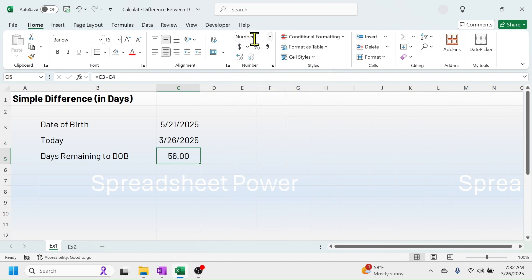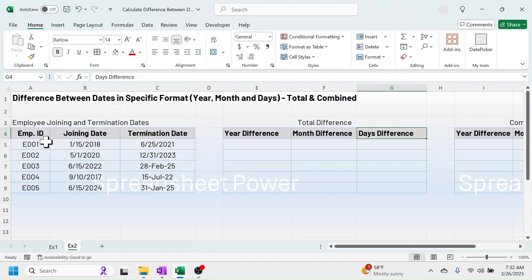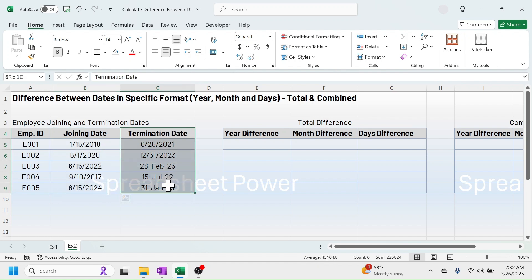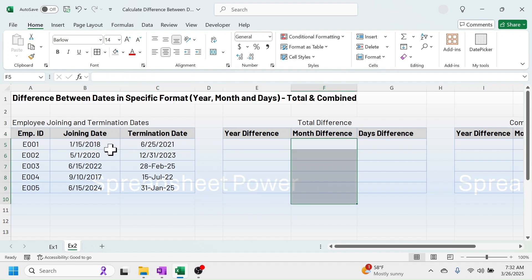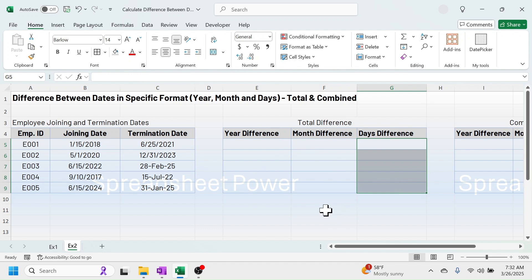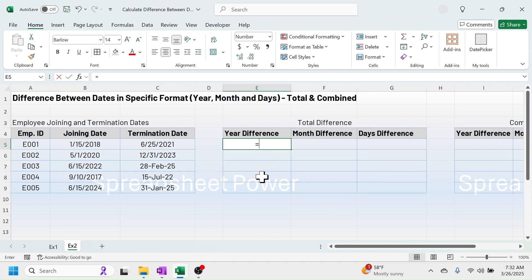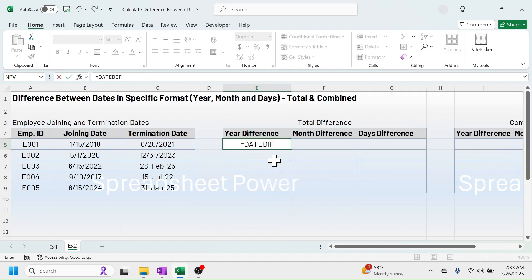Now let's look at the second example. Here I have the details of employee ID, their joining date, and employment termination date. My requirement is to calculate the total year difference, total month difference, and total days difference. For this, I can use the Excel DATEDIF function. In this cell, press equal to, then type DATEDIF. Note that DATEDIF is not shown in the function list because it is a hidden function.